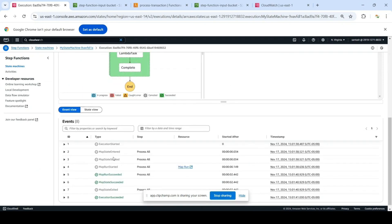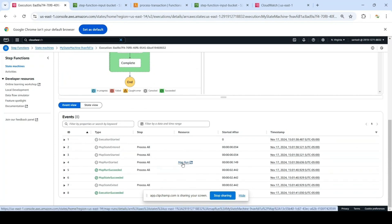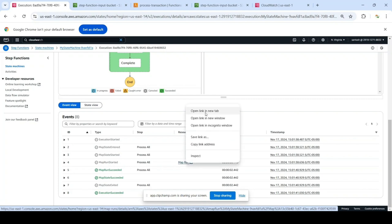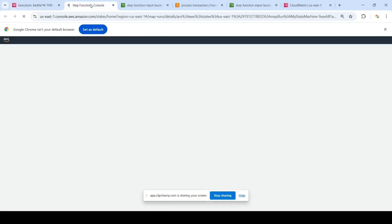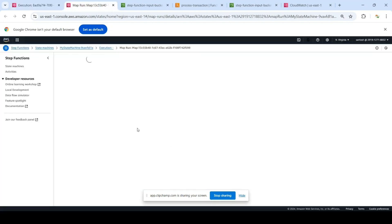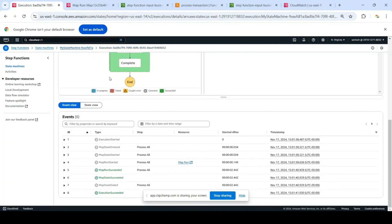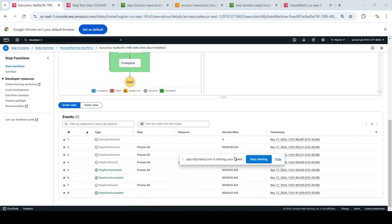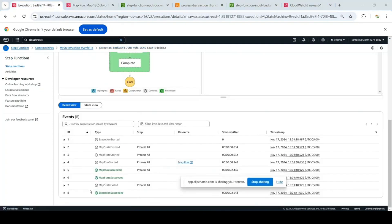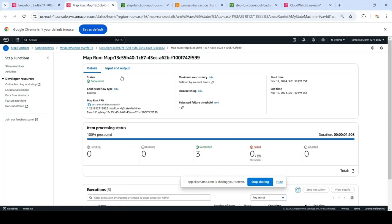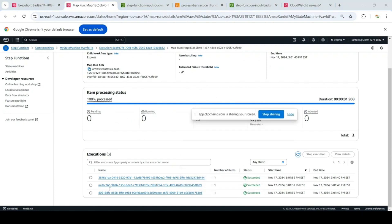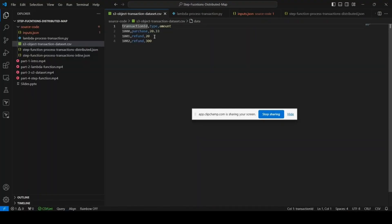You will see that it started executing this outer Step Function and it ran this map state where you can see the execution of each internal workflow separately. Click on this and open in a new tab. Here you can see the overall execution is successful.